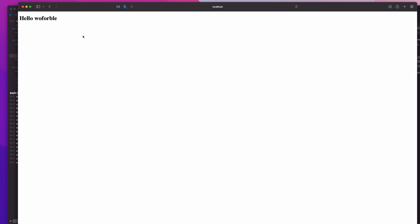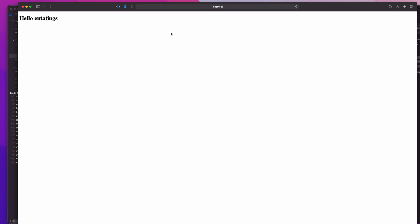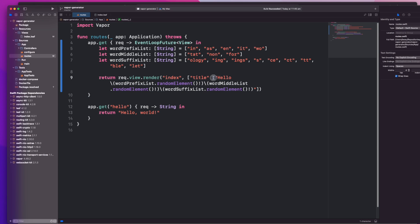I apologize if these are like swear words in another language. Astatology. You know what, I didn't think these were going to work but they kind of do. Entatable, Entattings, As-fors.